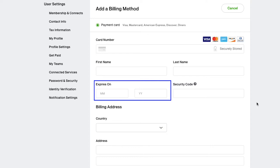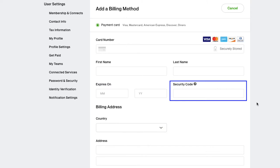The month should be in the MM format and the year in the YY format. Now here enter the security code of the card, that is the CVV, the three-digit number mentioned on the back side of your card.